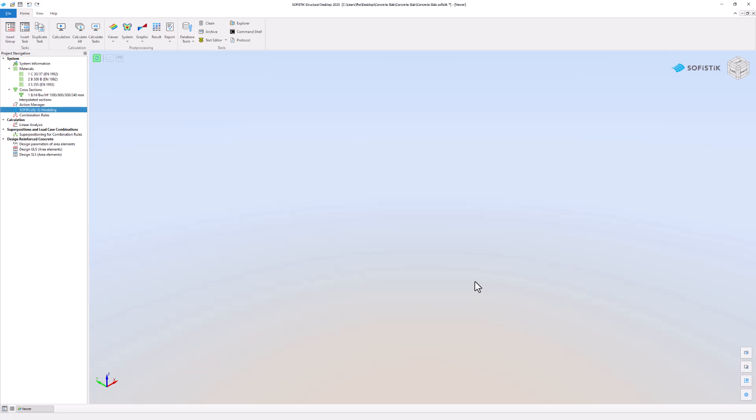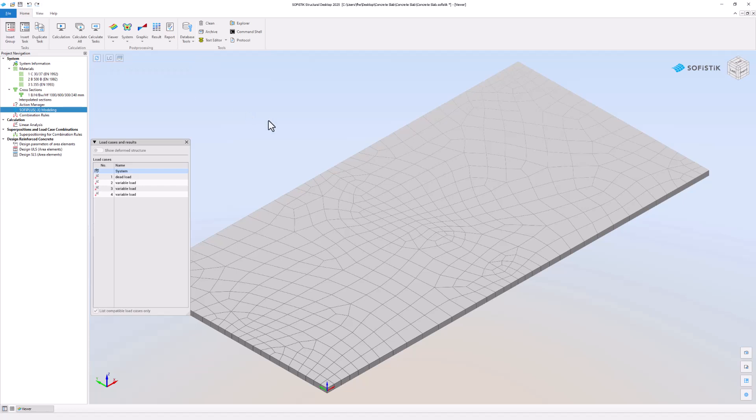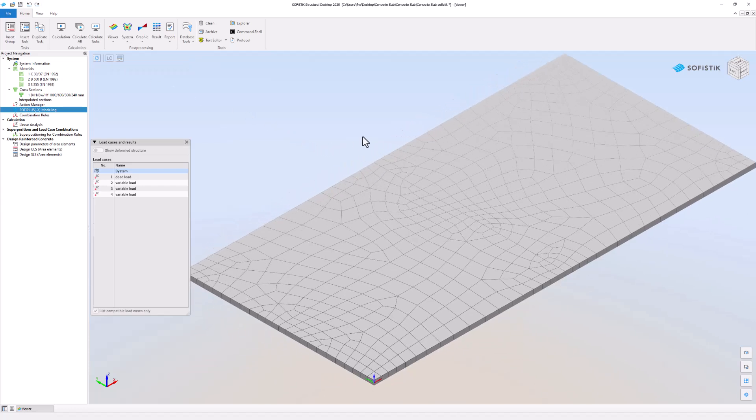In the viewer you will find an update button on the top left. Click it to load the updated system. You can see the finite element mesh and the quad elements based on the structural area created earlier. Let's go back to SOFI plus.